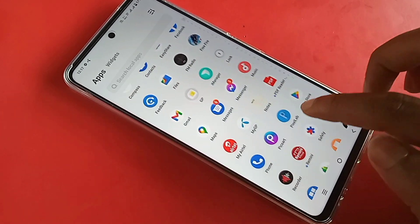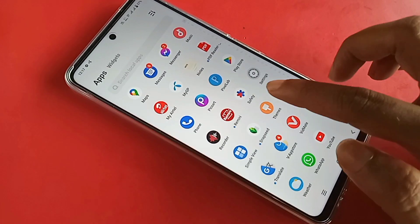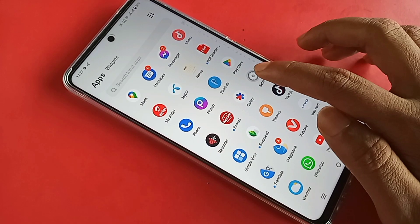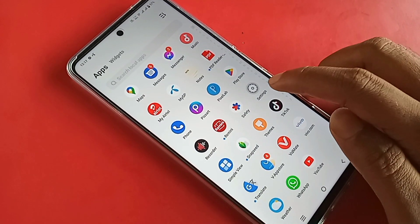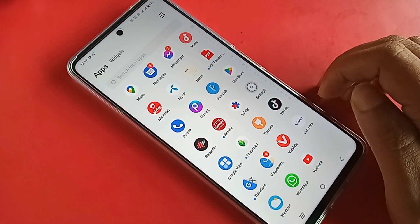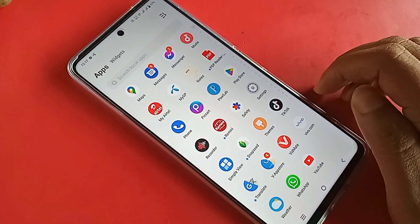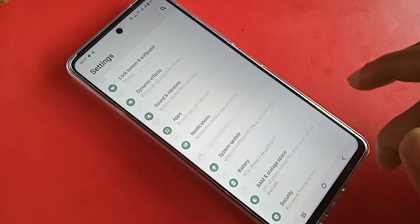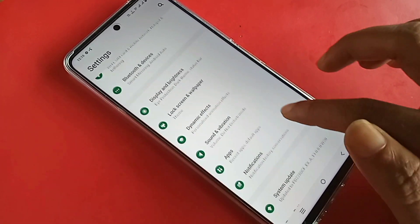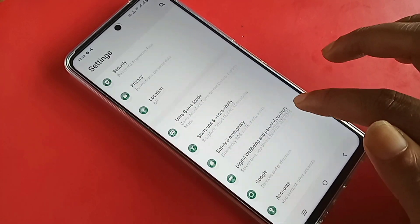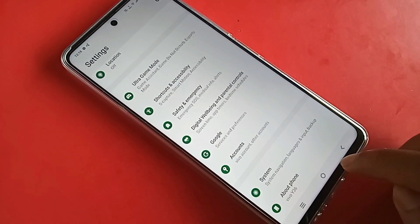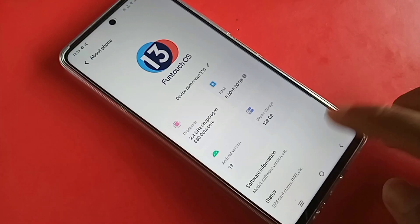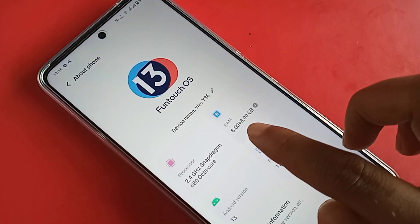First, scroll up and find the Settings option. When you find the Settings option, click on it. When you click on Settings, it will present you with many options. From here, if you want to check your phone storage or RAM information, go to About Phone.